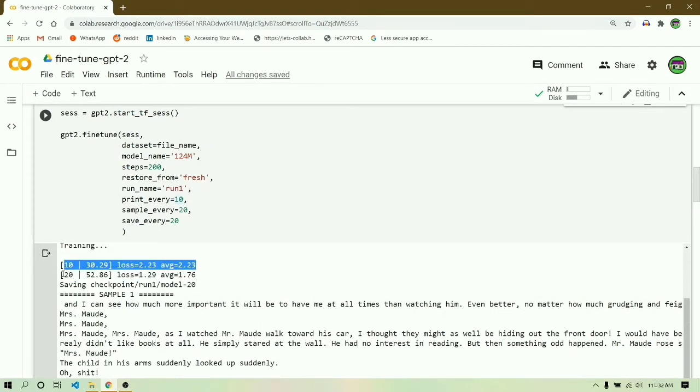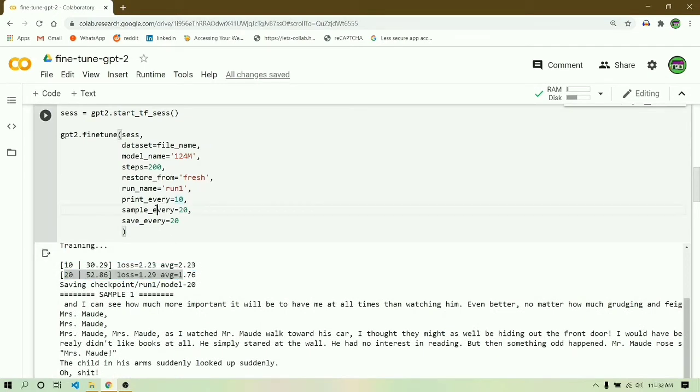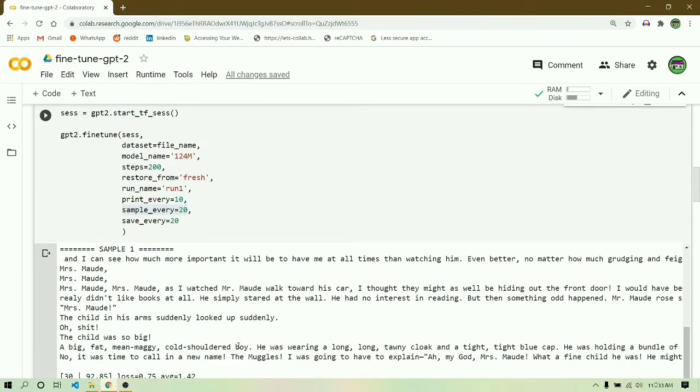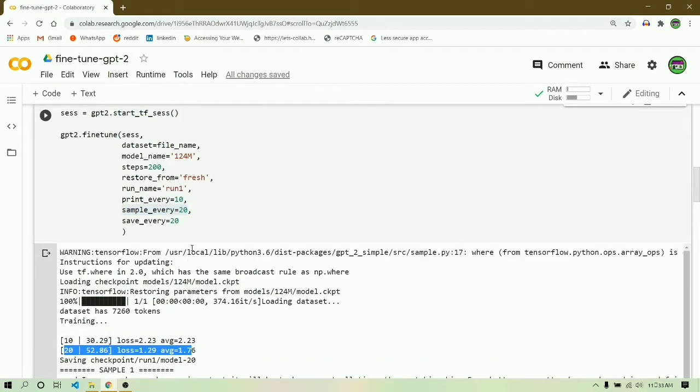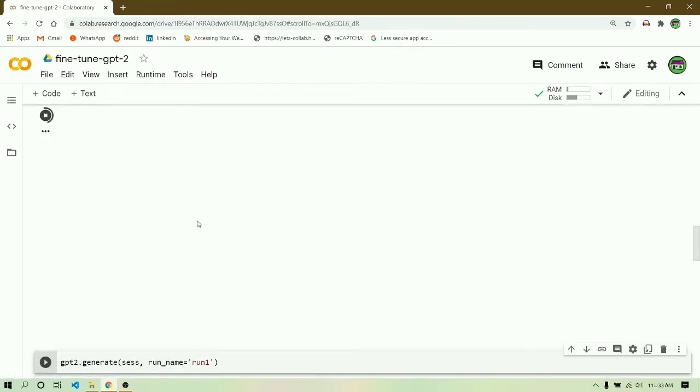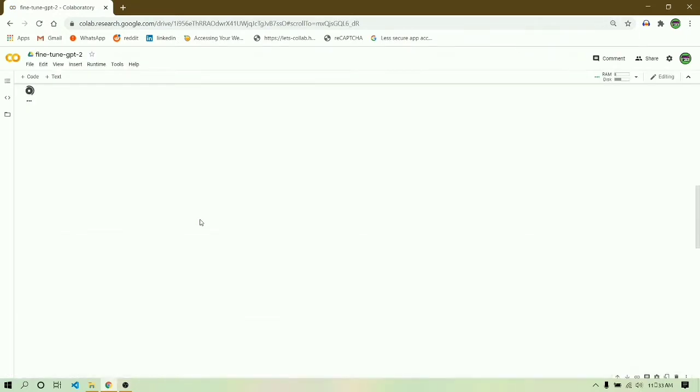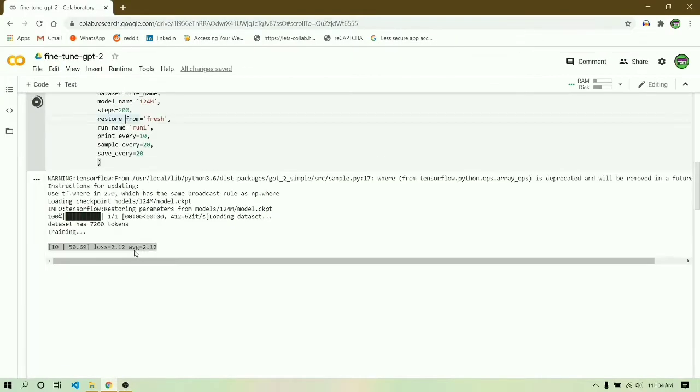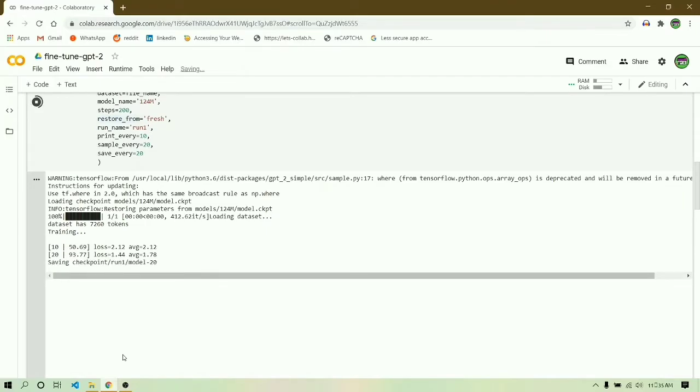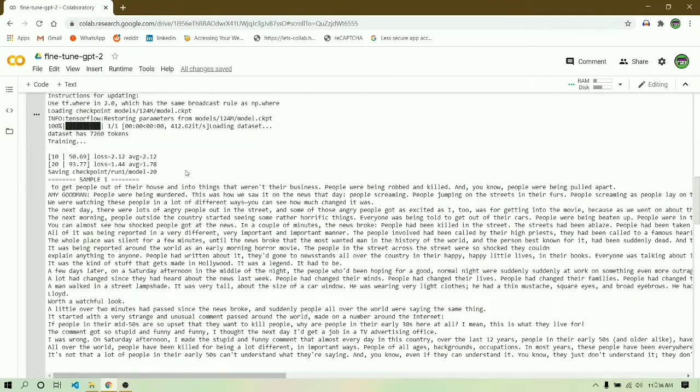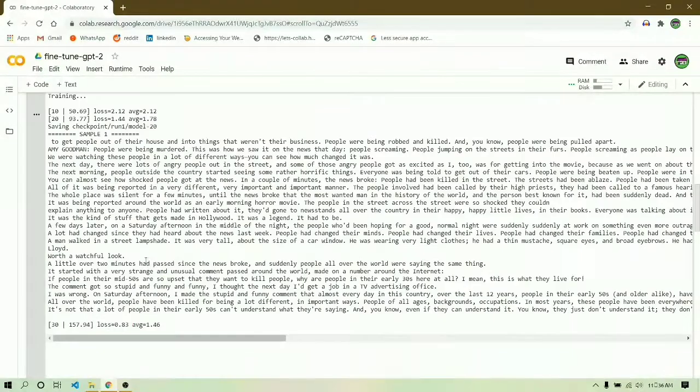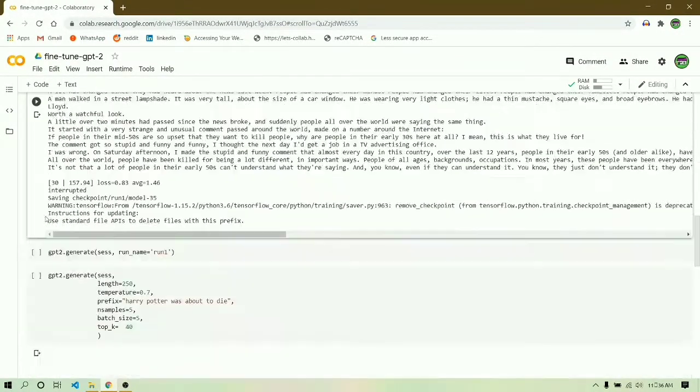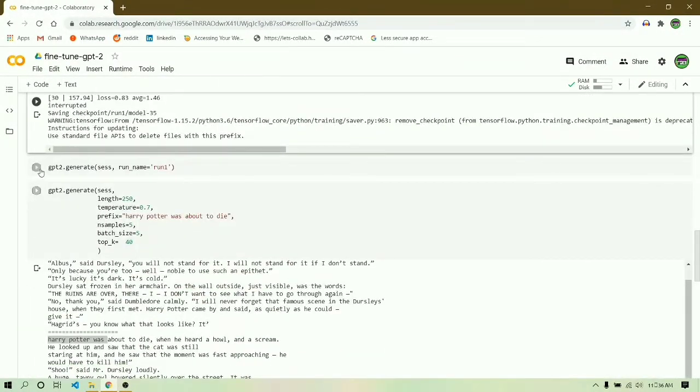Print every is like it will show you loss and average loss after every 10 epochs. Sample every means after every 20 epochs it will print a sample on the screen, and save every means it will save the model after every 20. When you click run on this cell, this cell will take the longest time from all the cells.